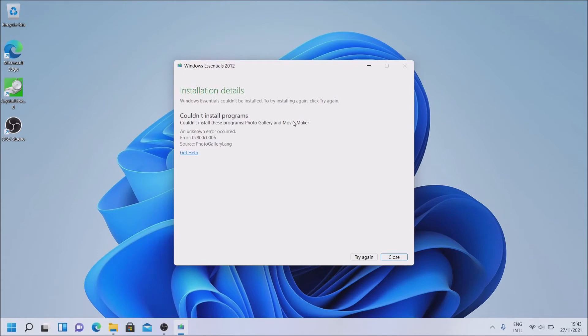And as you can see, we get this error right here. But you could see that it actually installed everything.